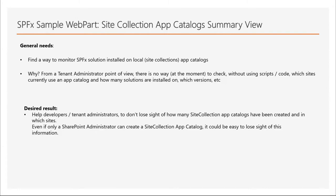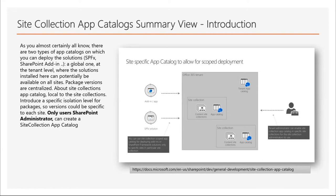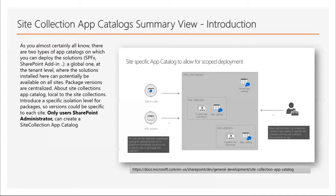Let's continue with a short introduction of technical background. As you almost certainly know, there are two types of app catalogs on which you can deploy a solution with SPFX SharePoint add-in. A global one at the tenant level where the solution installed here can potentially be available on all sites, so package versions are centralized.